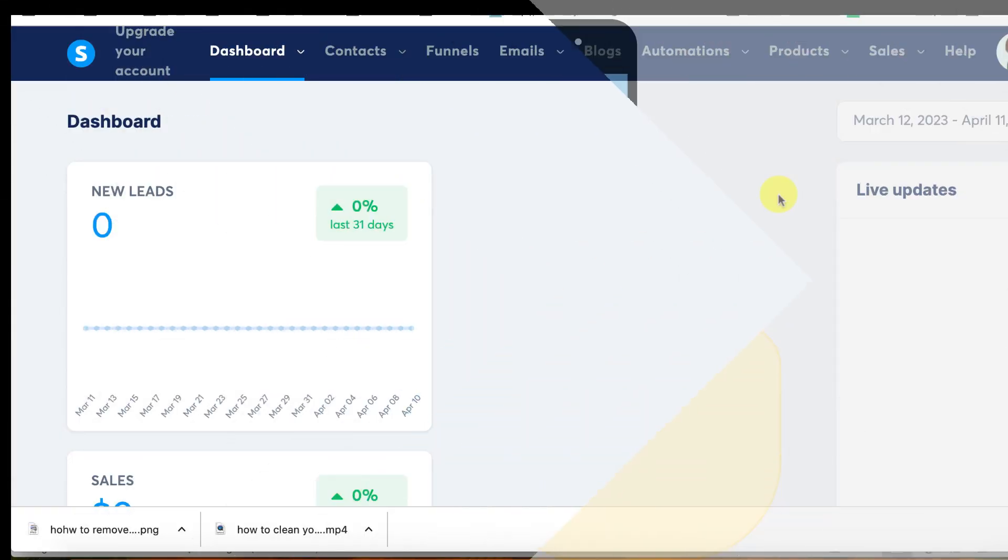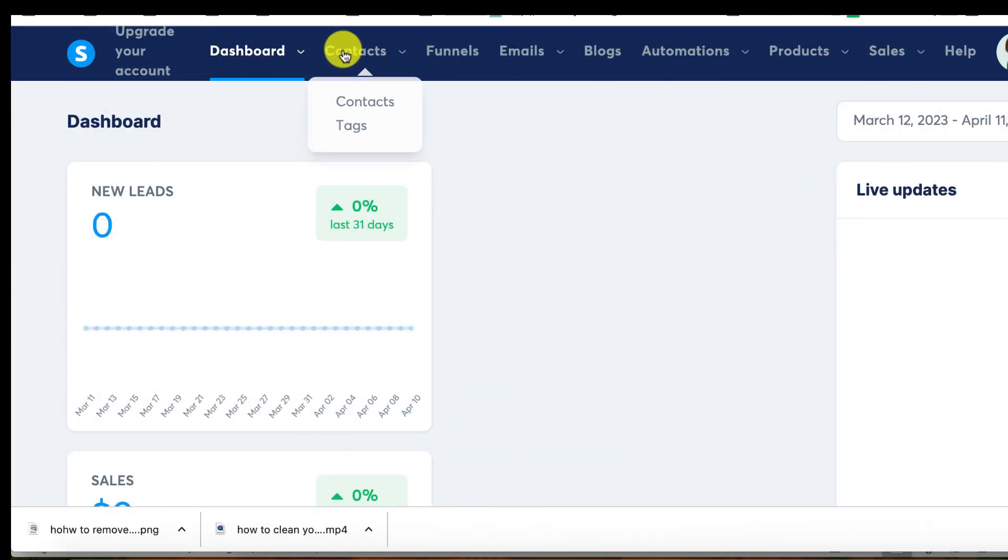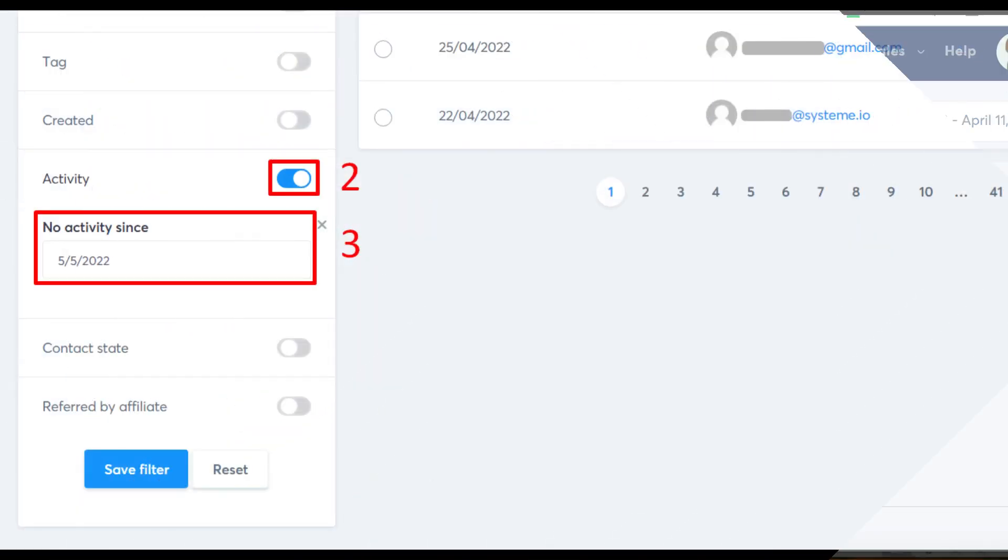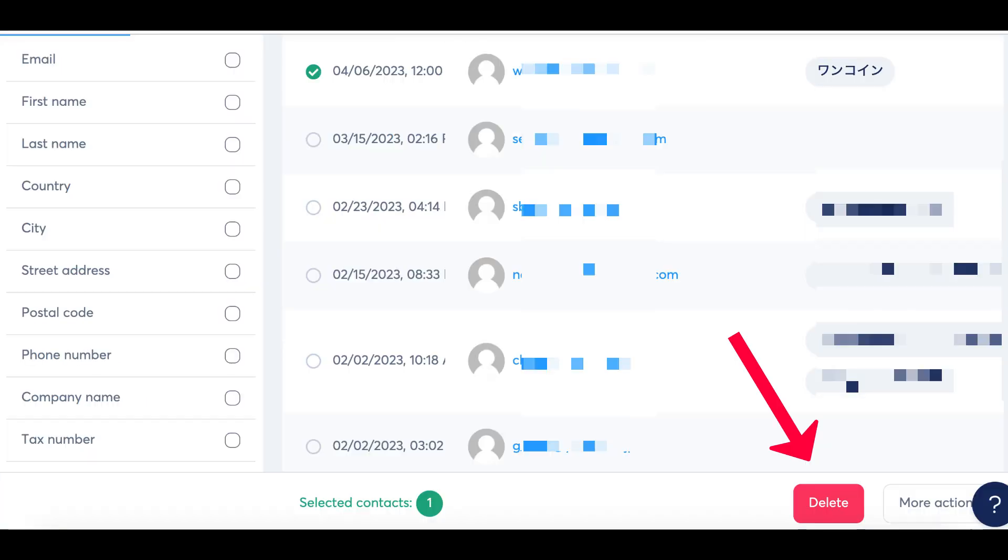To do this, go to the Contacts tab and click on Contacts. Activate the activity filter and choose the date of one month ago in the 'no activity since' field. Then select all the contacts that appear and click on Delete to remove them from your list.